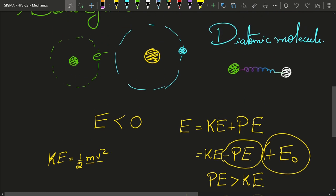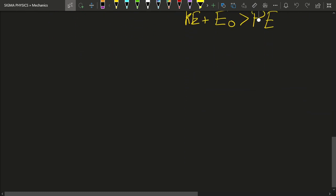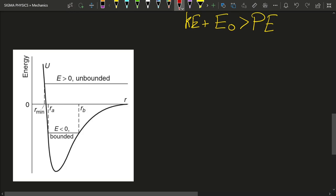You can draw an energy diagram for a diatomic molecule. If you draw the energy diagram for a diatomic molecule, it is going to look something like this. From this curve, you can see that E less than zero means the two atoms are bounded together. Now, what if you zoom in into the region I have circled in red?